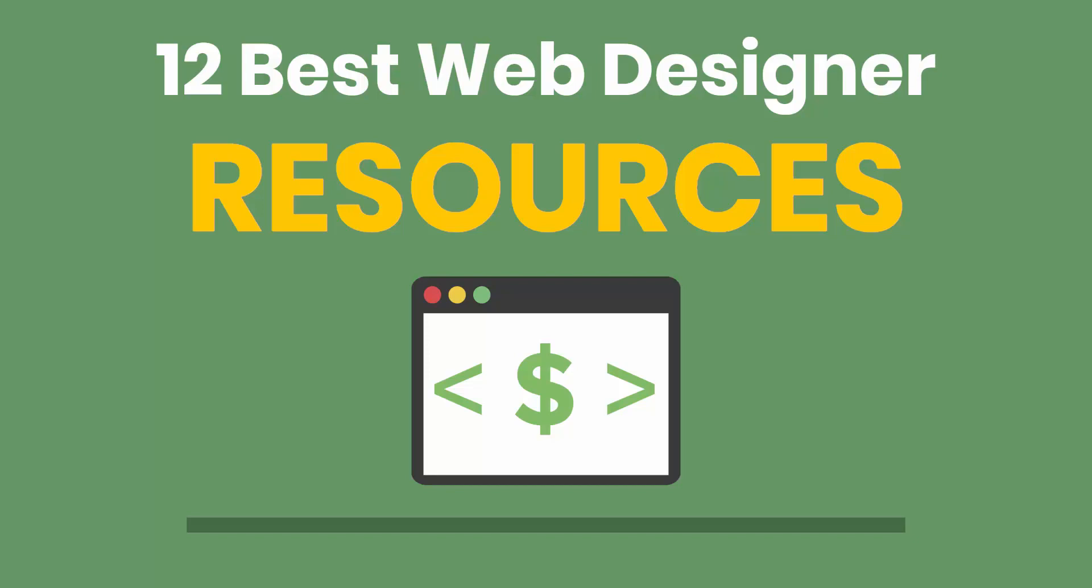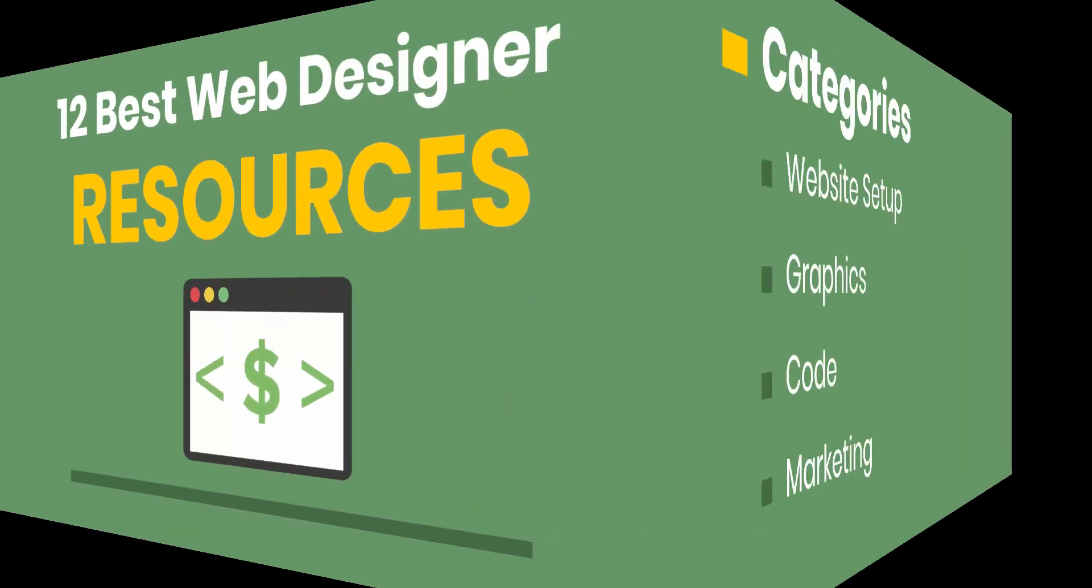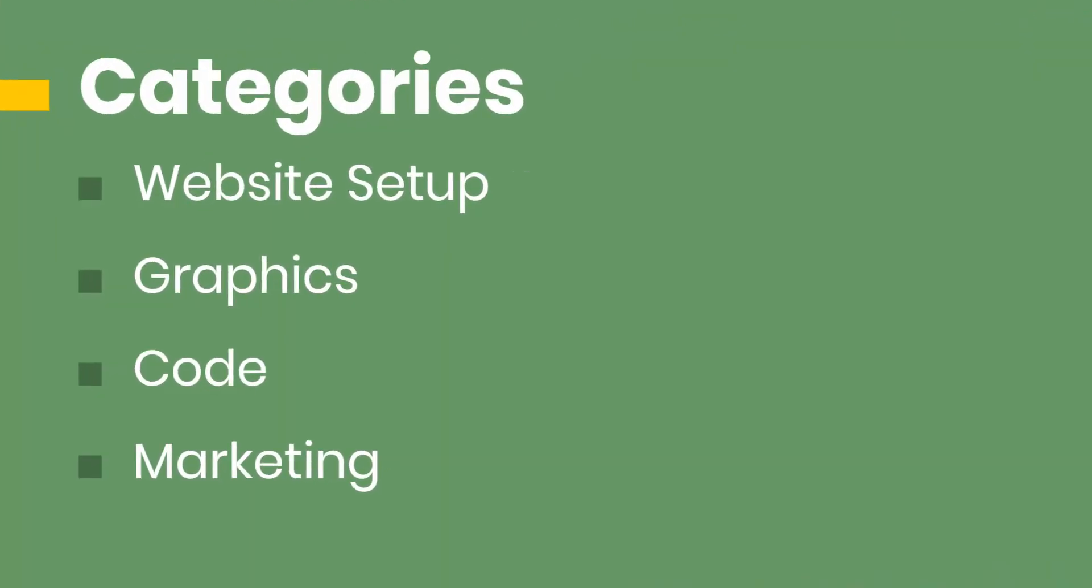What's going on everyone? Ray Dalvecchio here from WebsiteProfitCourse.com and today I want to go through 12 great resources that you're going to love if you're a web designer. And I broke this down into four categories: website setup, graphics, code, and marketing.